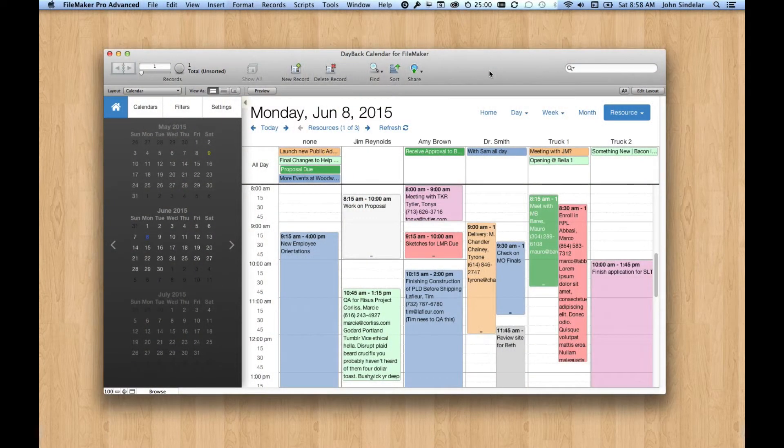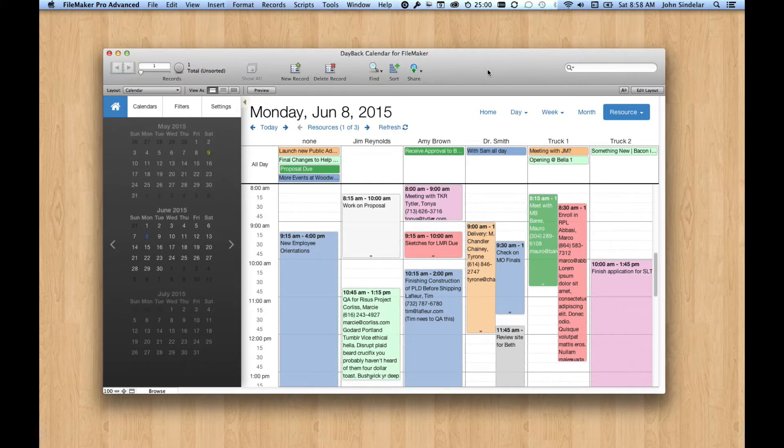Hi. I'd like to give you a tour of what's new in this latest in-app update to Dayback. It all surrounds this resource view.